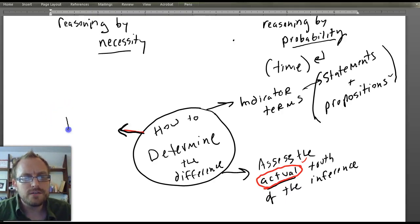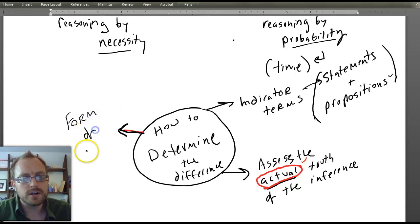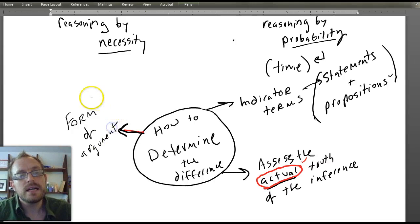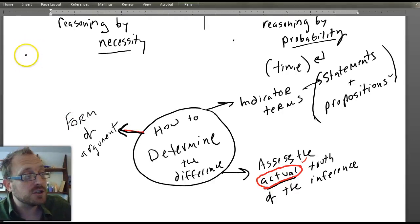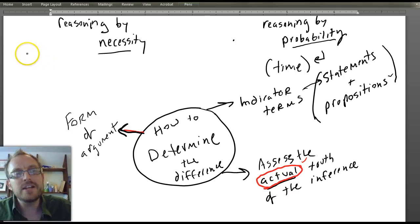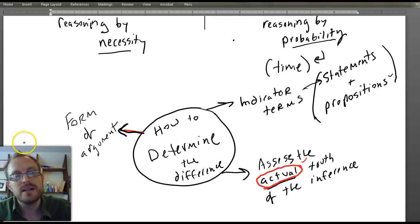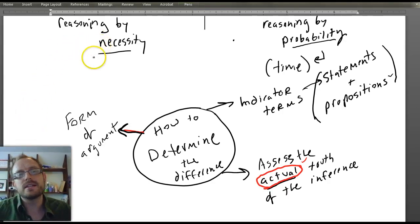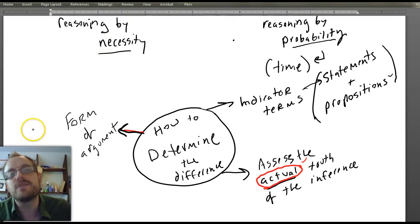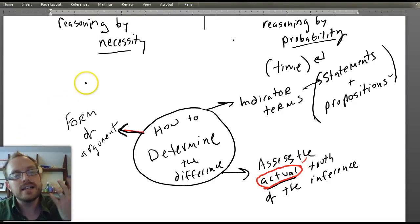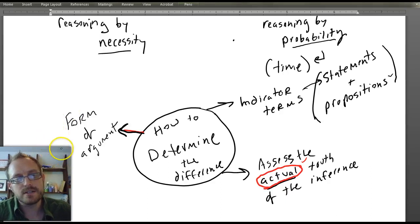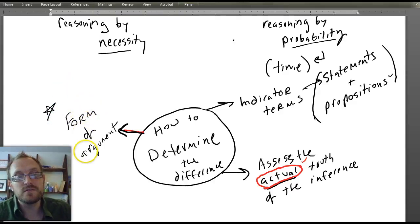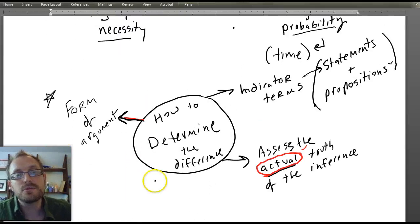The other thing is to assess the form of the argument. Formal logic occurs when you symbolize the terms and search to discover if there's a formal relationship that necessarily moves from truth. A deductive argument is one in which the conclusion necessarily follows from true premises, whereas an inductive argument is one in which the conclusion probably follows from the premises. Most of what we do in this course is assess the form of deductive arguments.